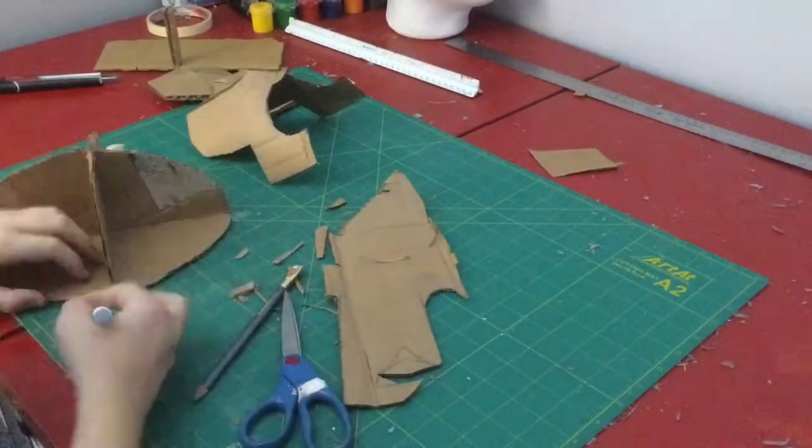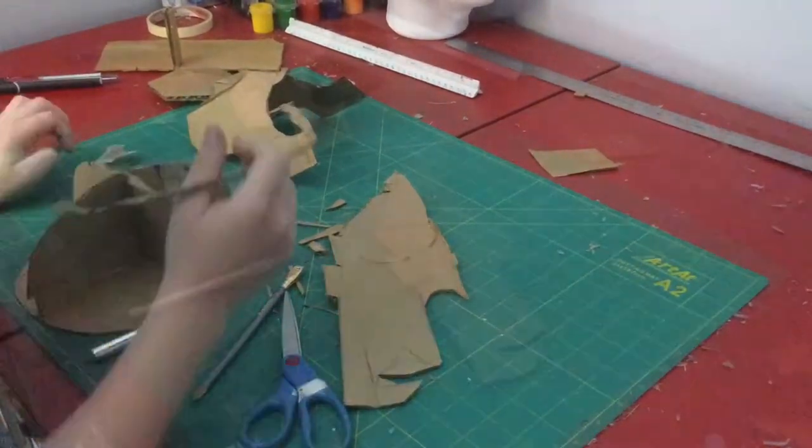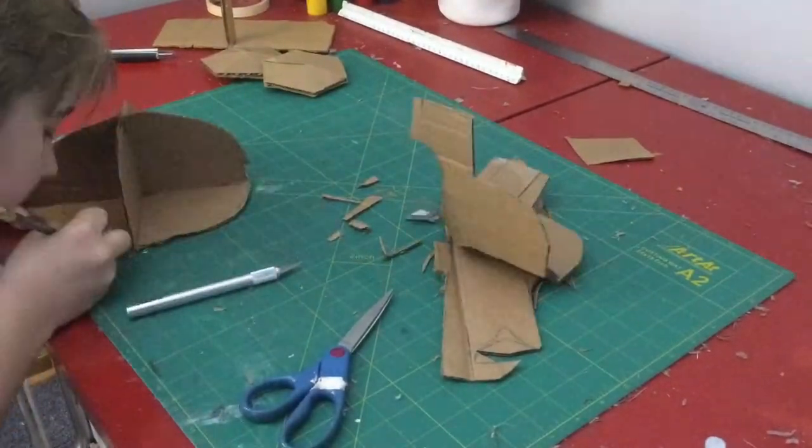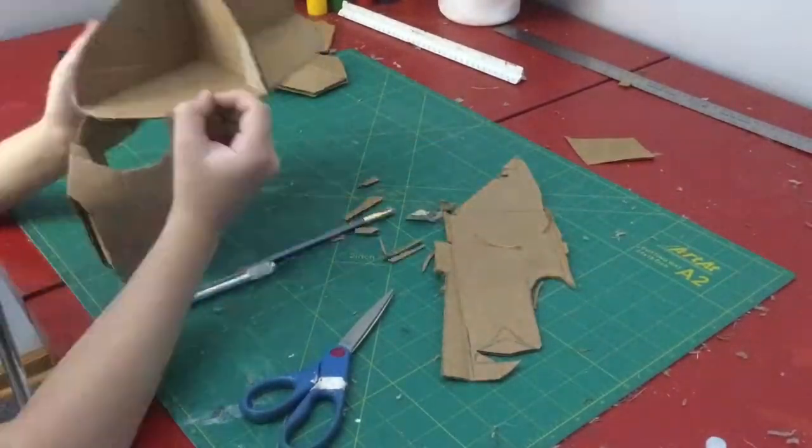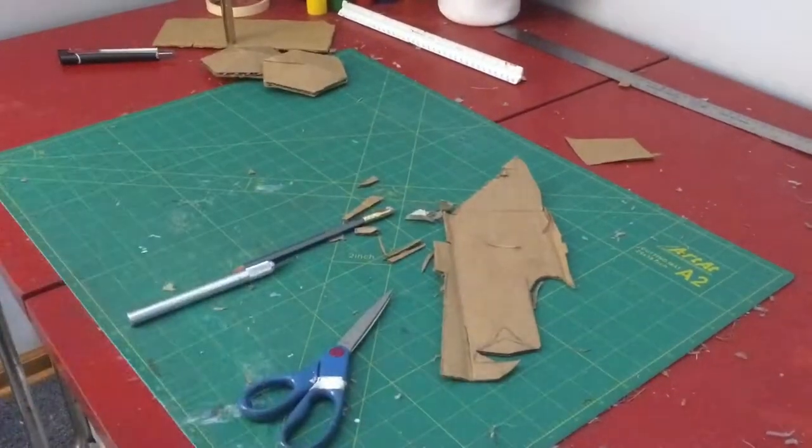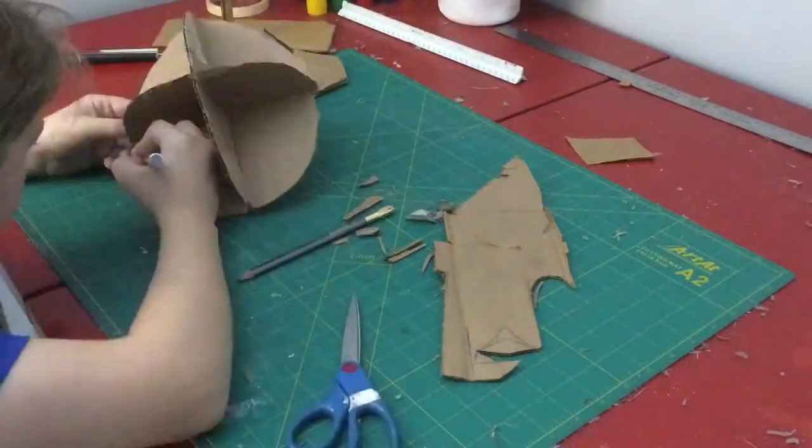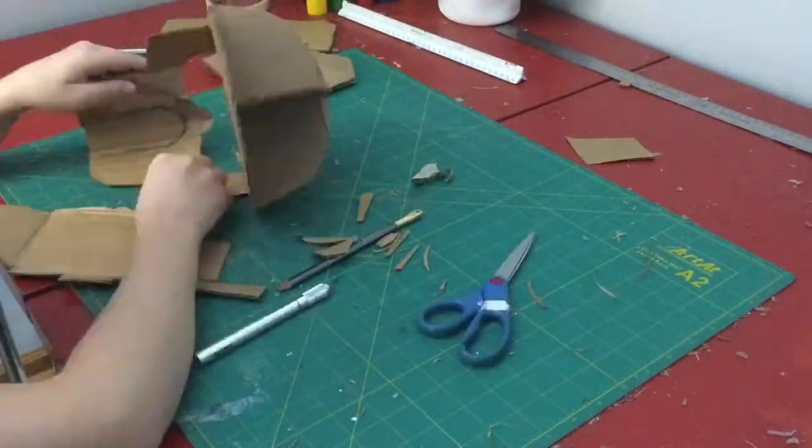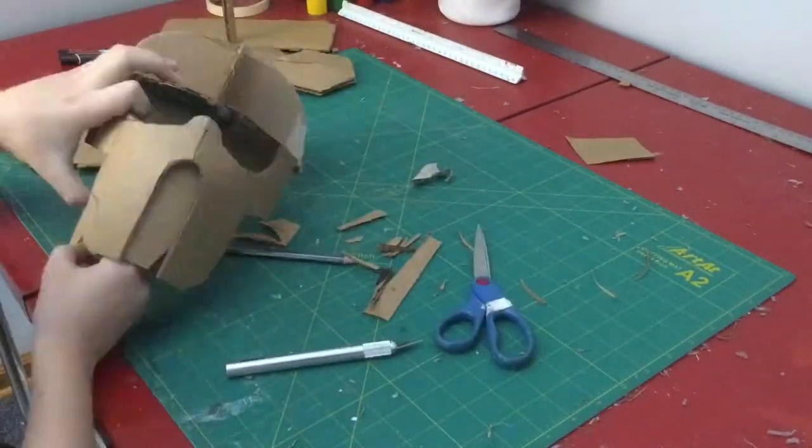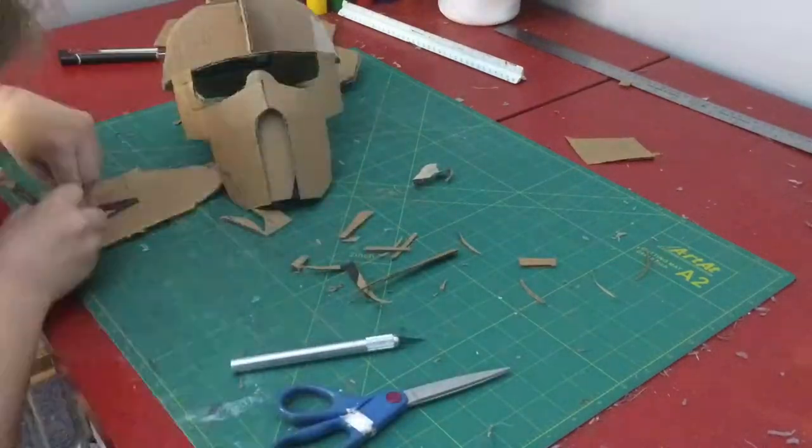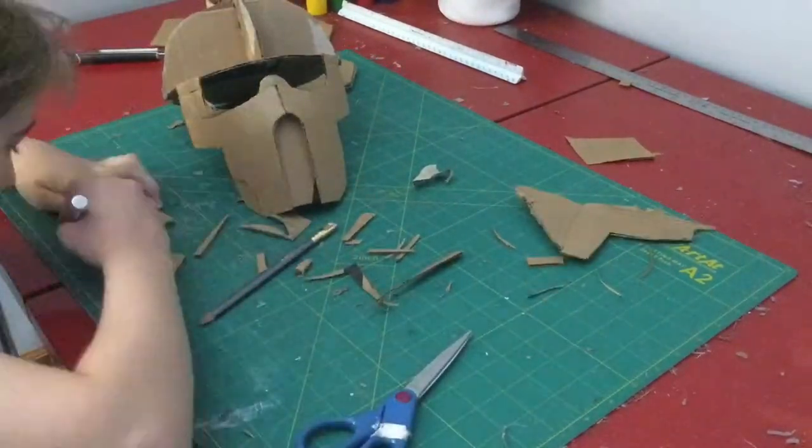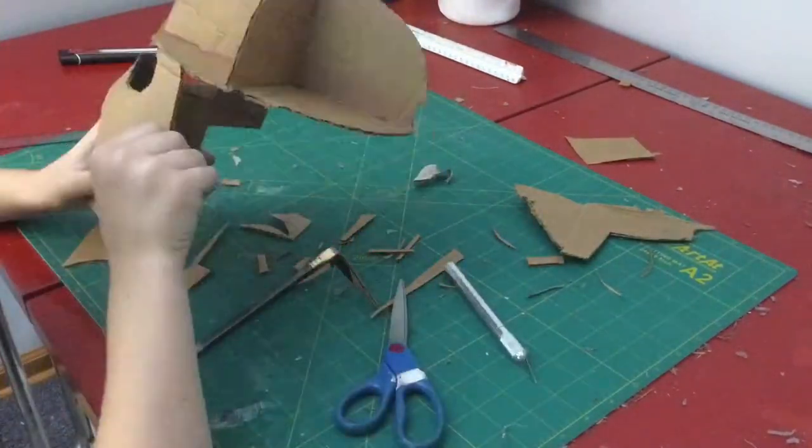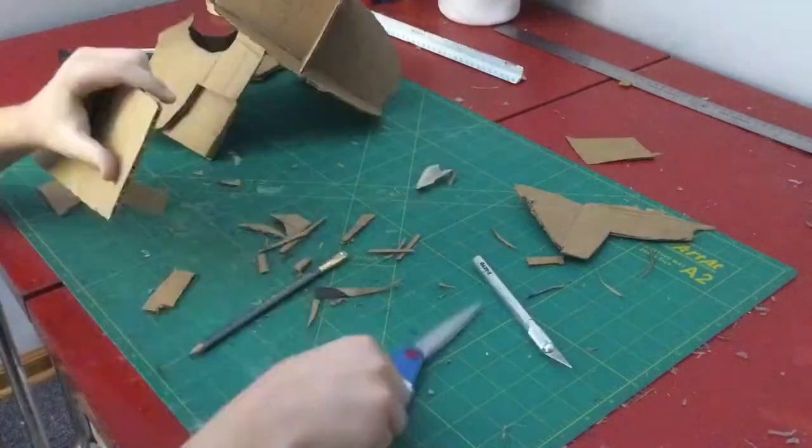I hollowed it out so that I could actually start wearing and test fitting the helmet as I was building it. Then I added the cheeks of the helmet by just adding a thin layer and filling it in with a piece of cardboard underneath.